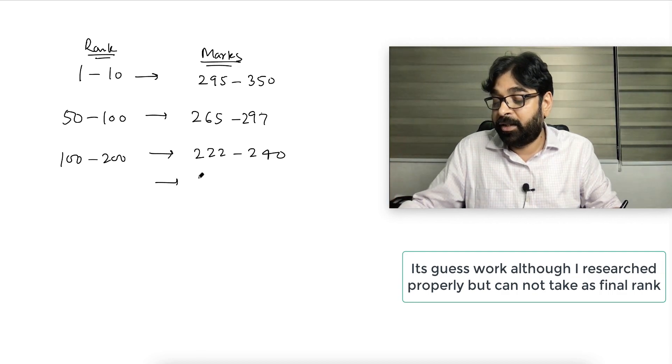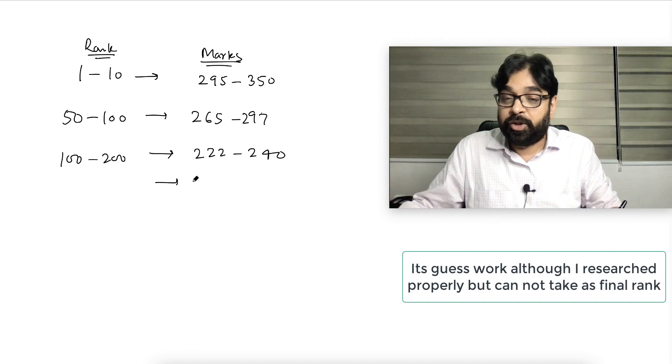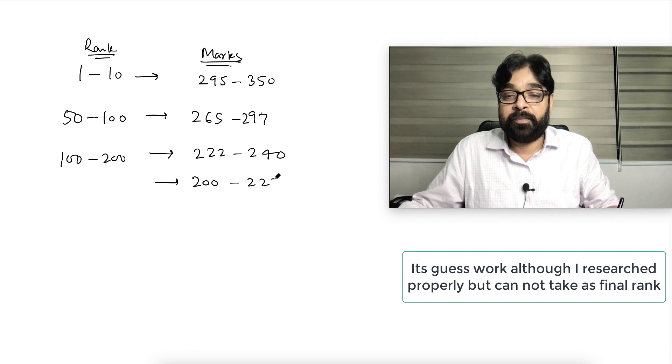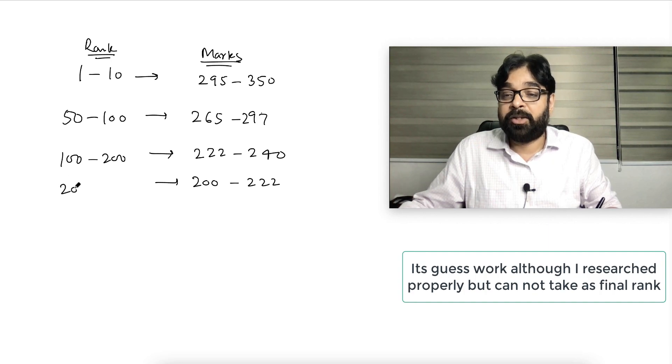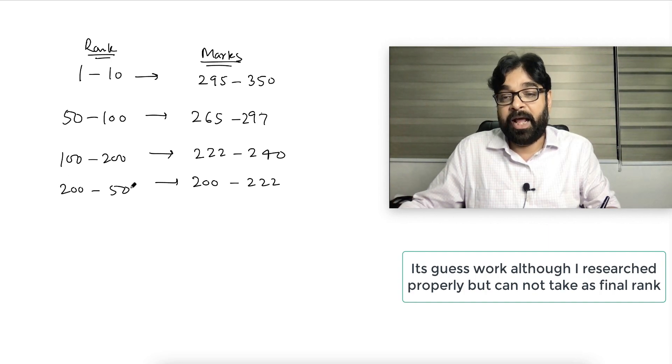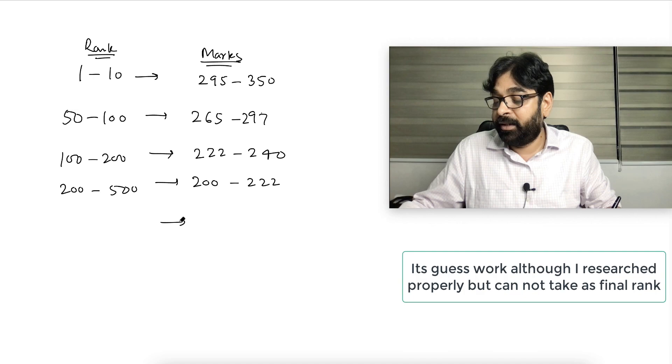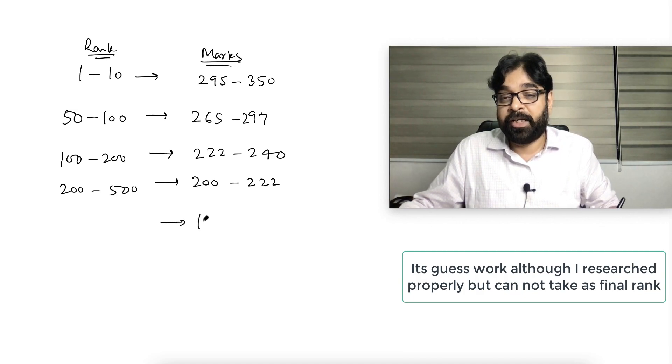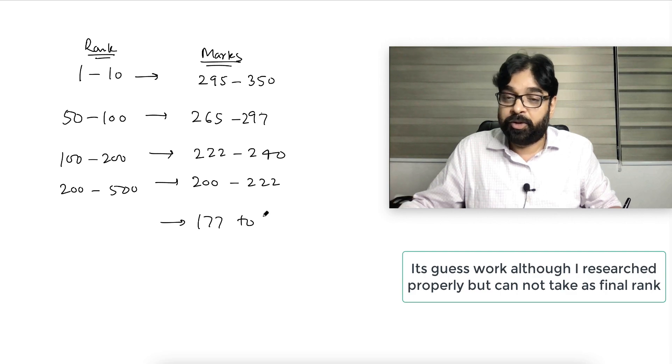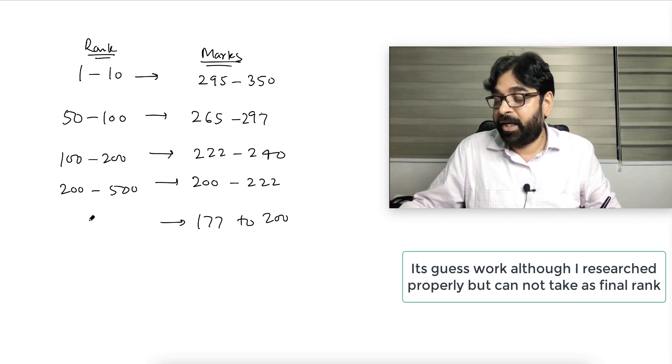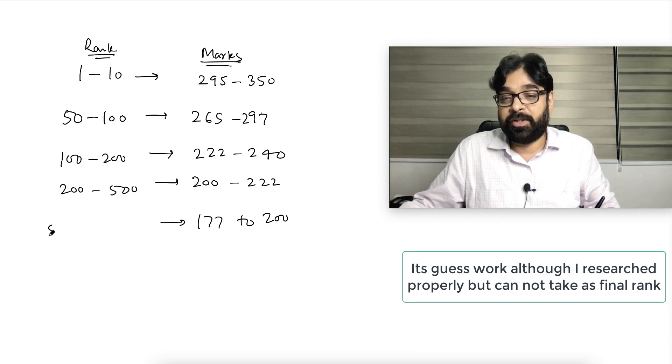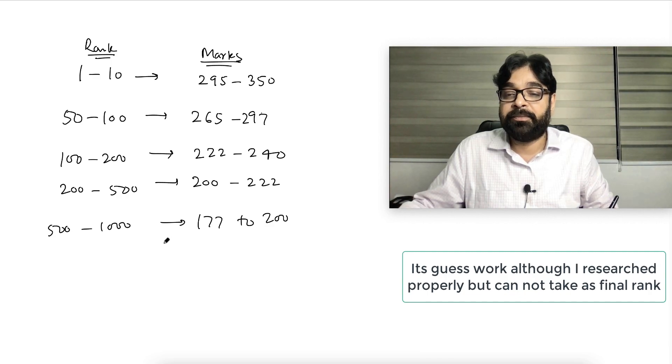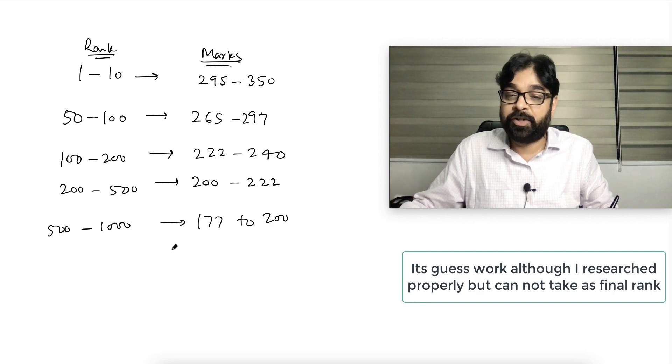Students who are getting 50 to 100: those getting 265 to 297. Students getting 222 to 265 may expect 50 to 100 rank. Students getting 200 to 222 may expect 100 to 200 rank. And students getting 177 to 200 may expect 200 to 500 rank.